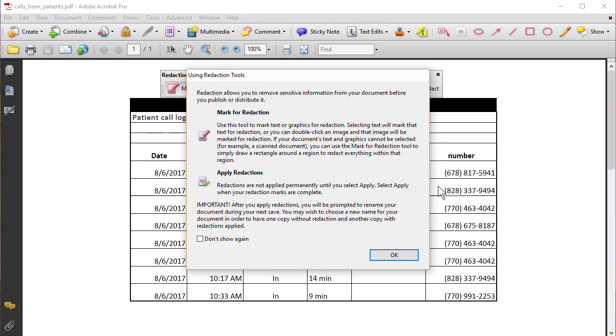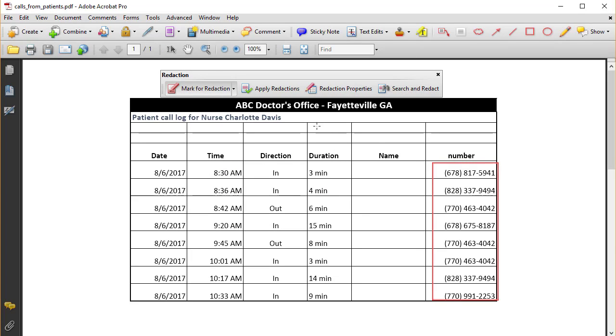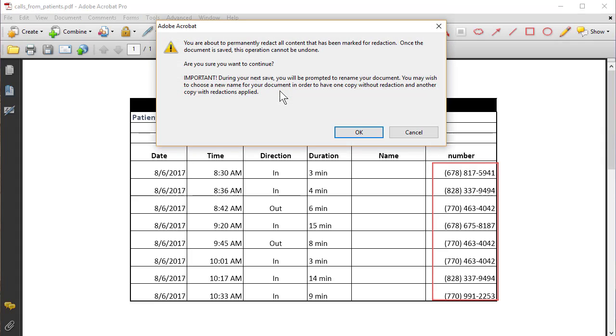And I'm going to hit Mark for Redaction, hit OK. Highlight the numbers, perfect. Hit Apply Redaction, hit OK.